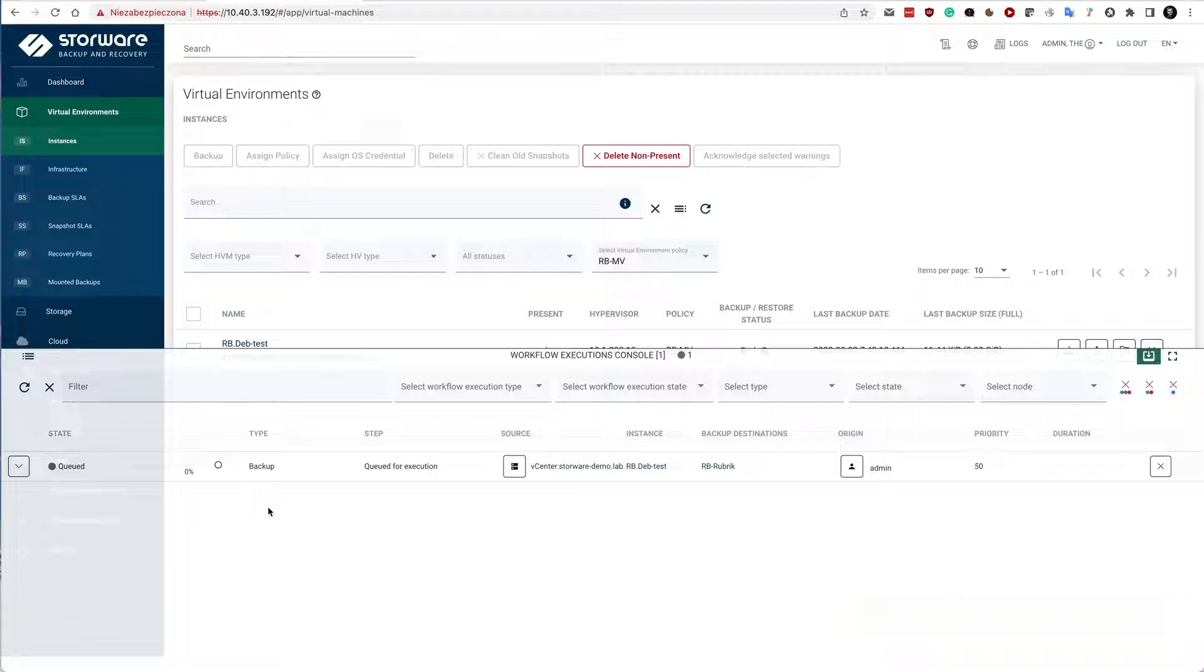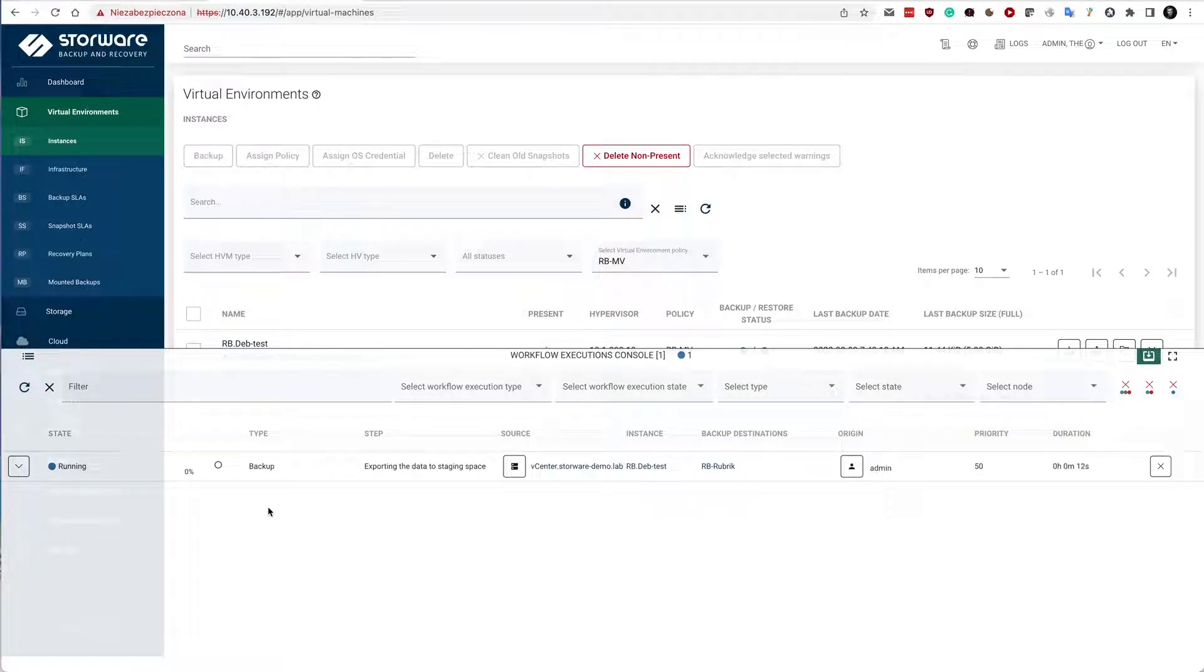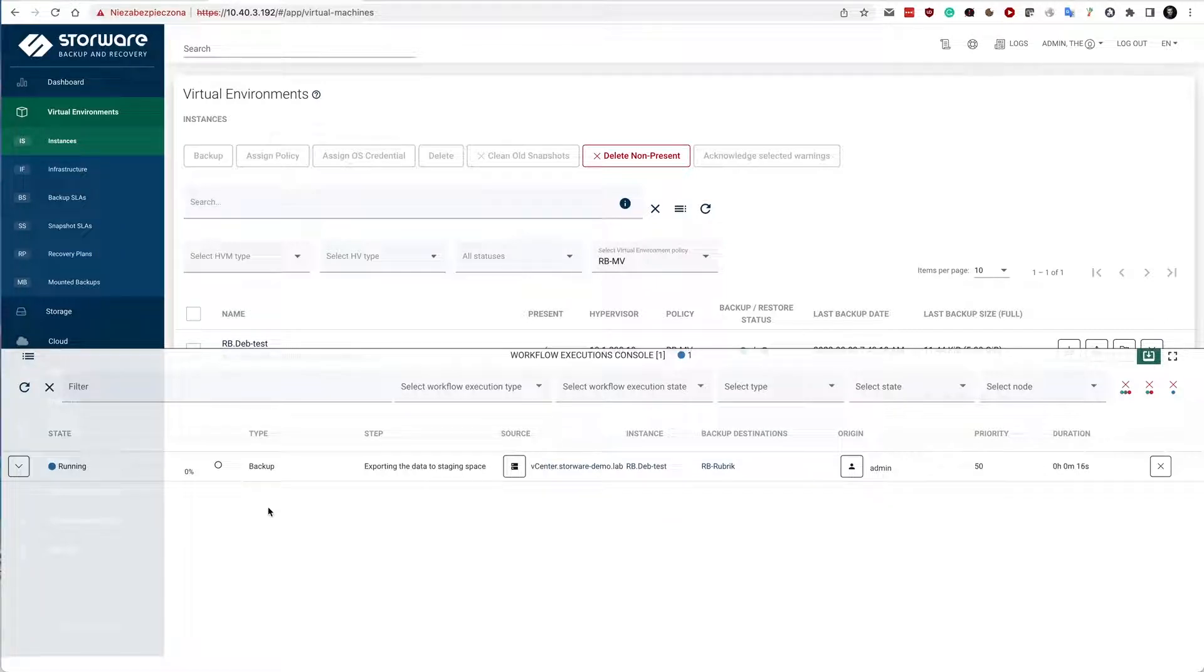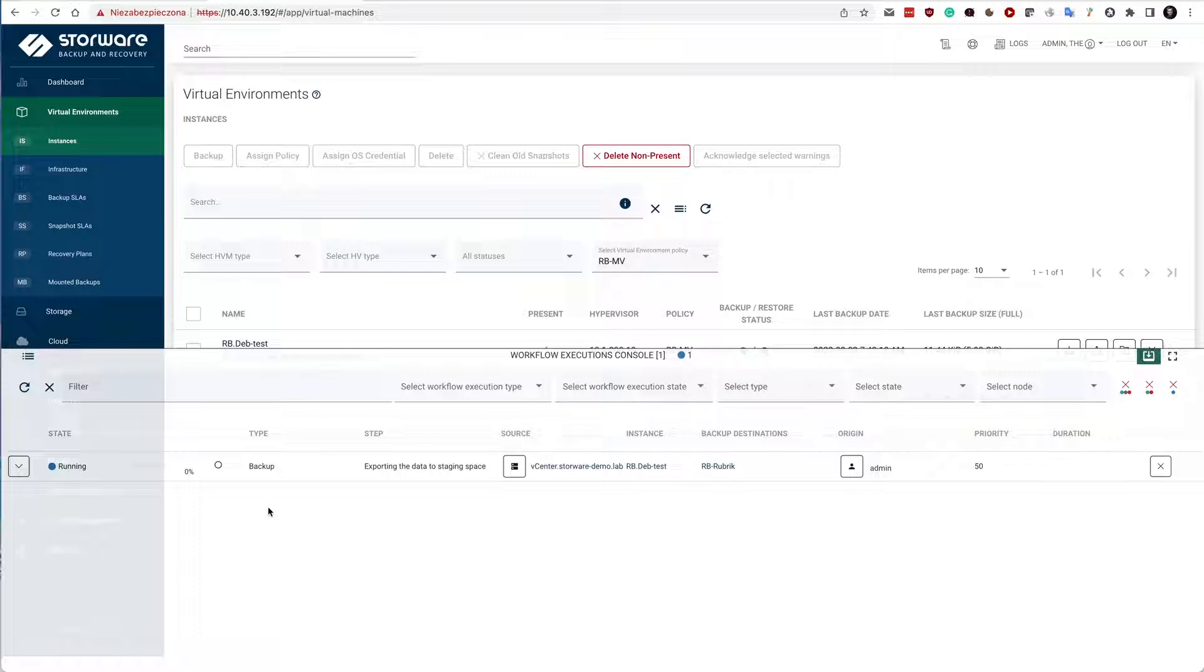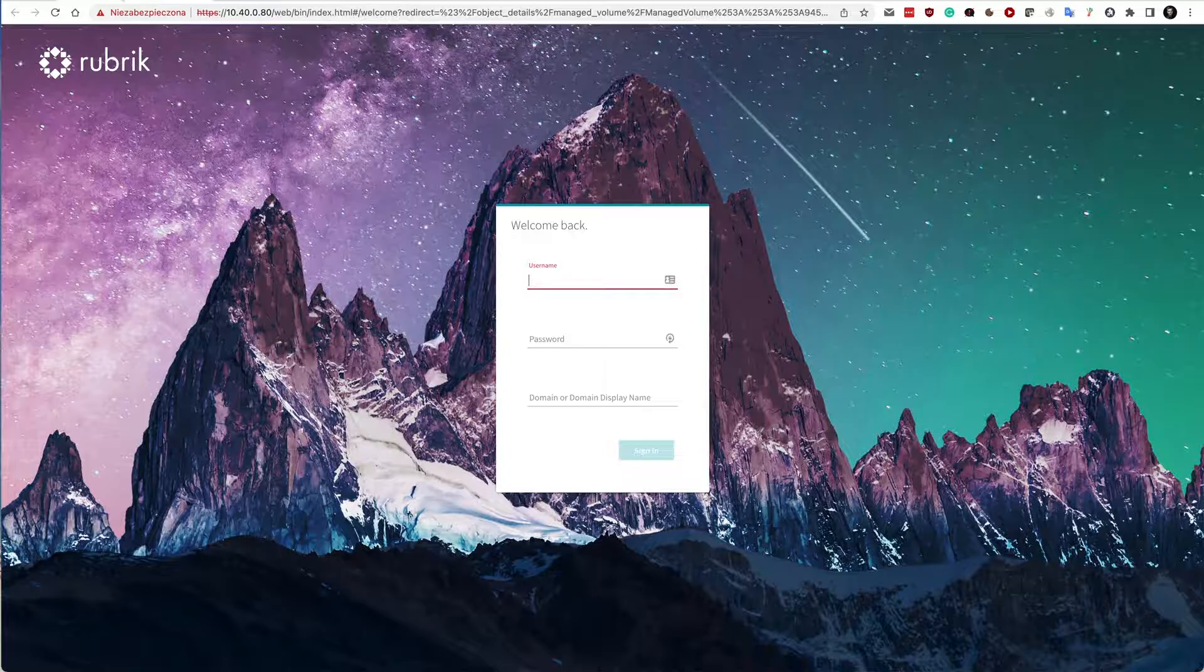This results in another workflow execution appearing in the task console. Data is going to be exported to the staging space and later data is going to be copied to the dynamically mounted NFS share. This NFS share corresponds to the individual managed volume in Rubrik. In the meantime, let's log into the Rubrik console.